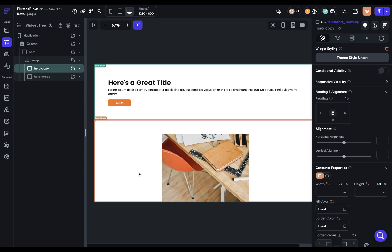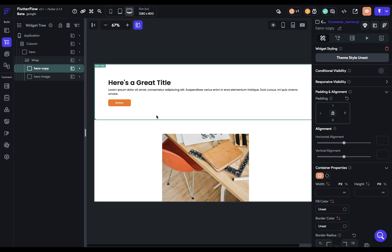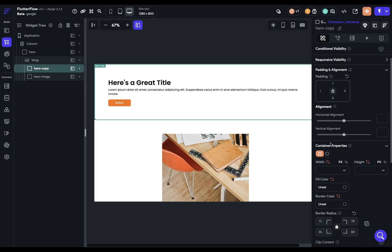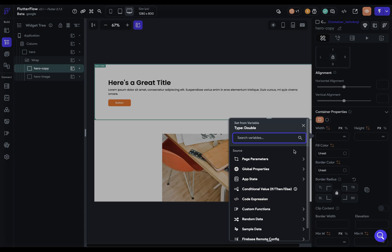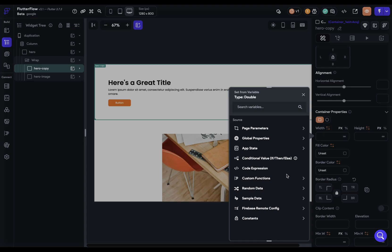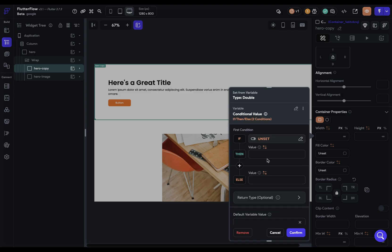We have to set up this logic, we have to check for this condition. Let's come over to our first container right here, close it up and come down to our width. We want to bind a property right here. We're checking for a condition, so we want a conditional value.